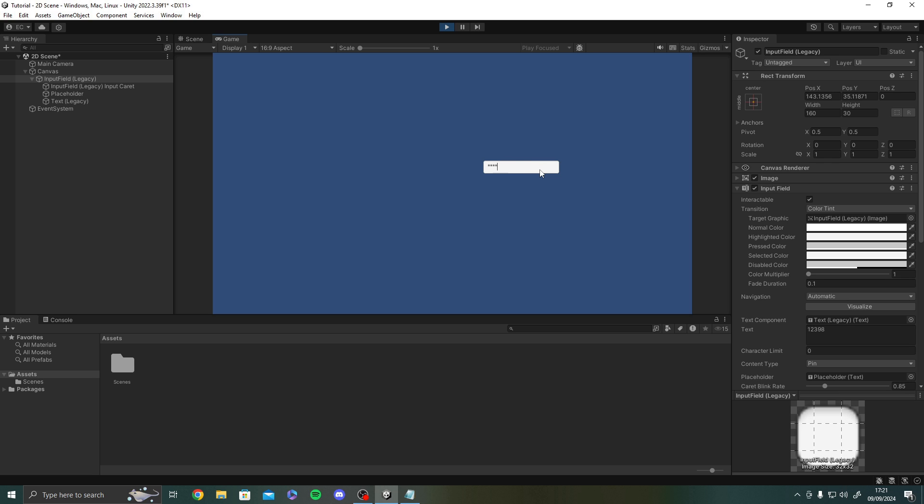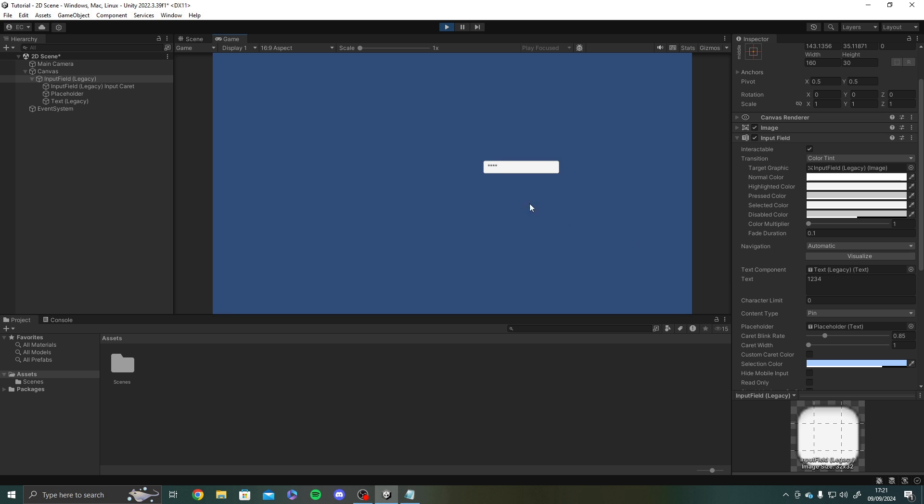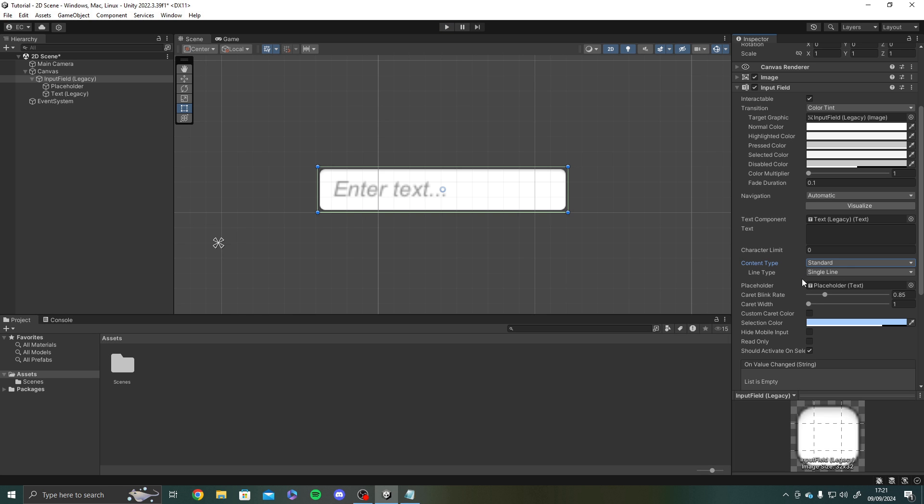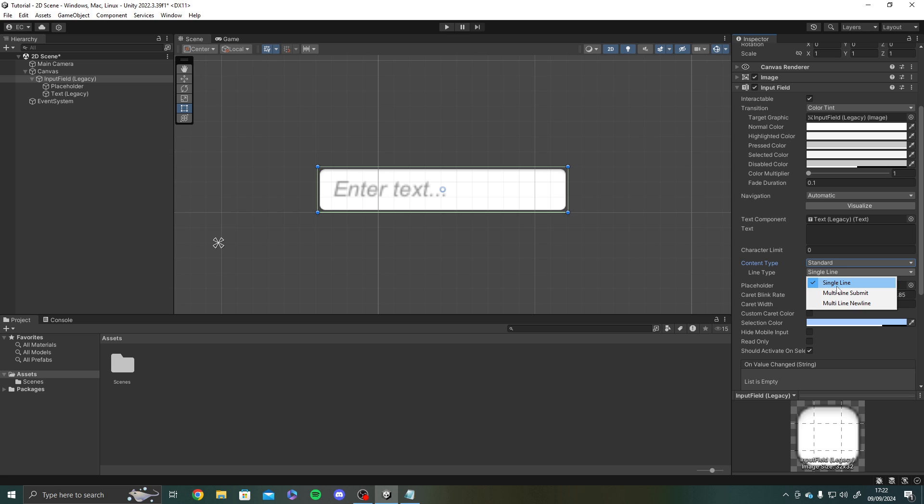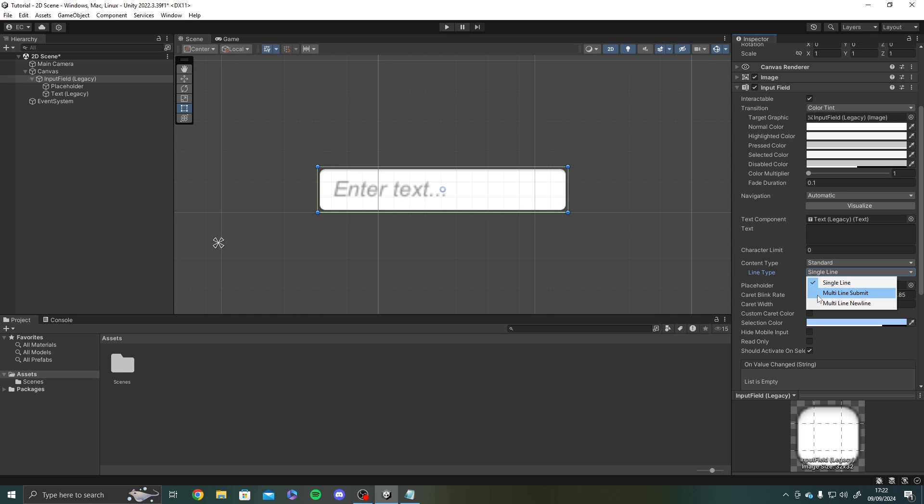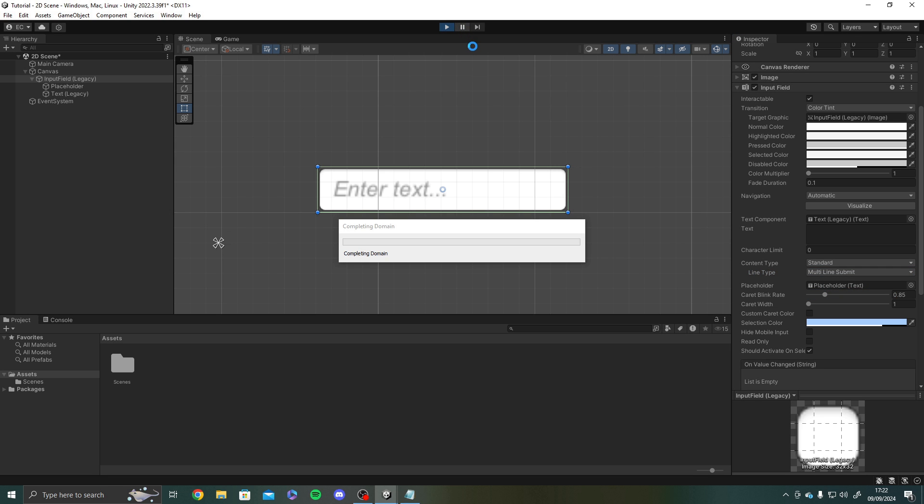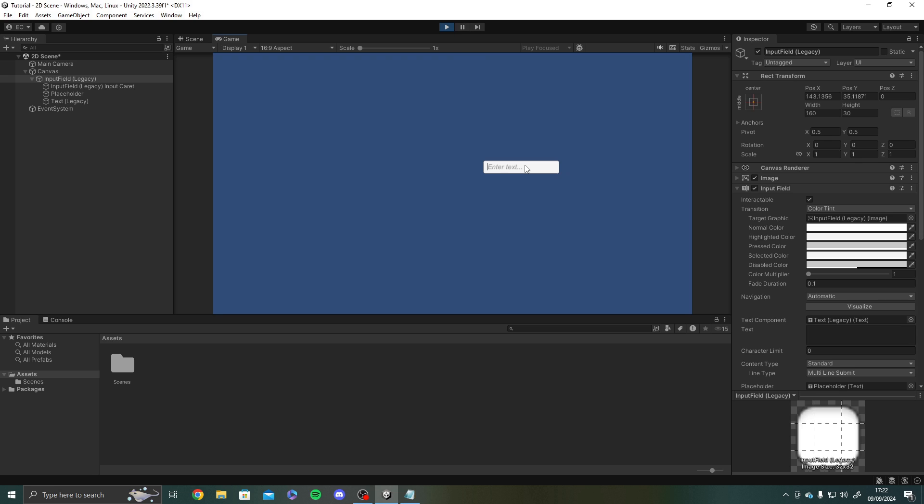And when you type the numbers in it automatically stars them out. So if I type 1, 2, 3, 4 all the numbers are starred. But you can still see it in the text component. And I'll leave that standard type. And the line type for the standard. You get single line multi line submit. And multi line new line. So single line. That's where basically everything you typed on a single line. Multi line submit. You'll see when we type in here. Let's have a little look. Let me say hello world. And then I'm going to hit enter to submit. You'll see it enters puts it on a new line. And we can type again.